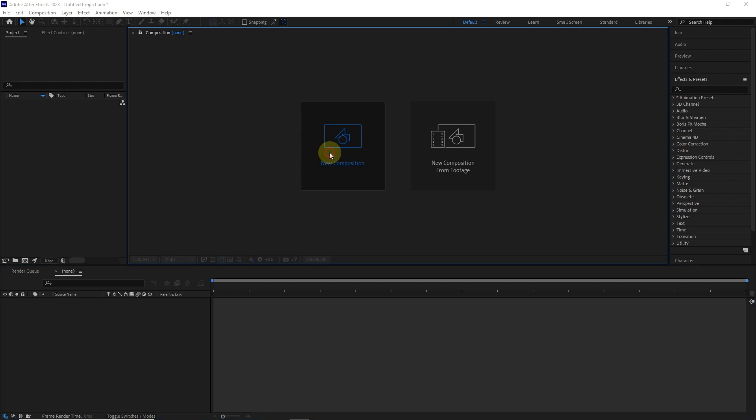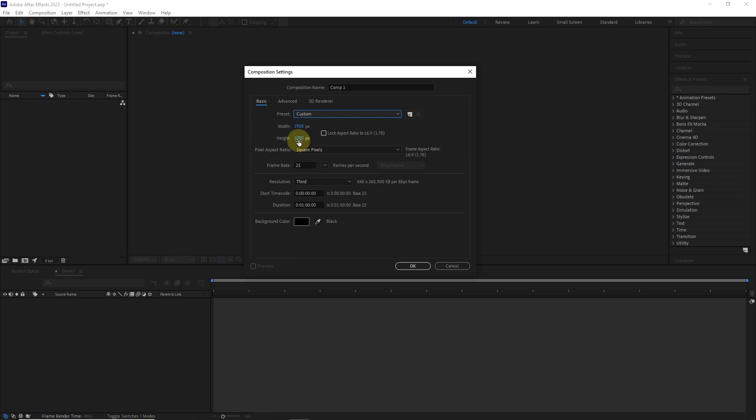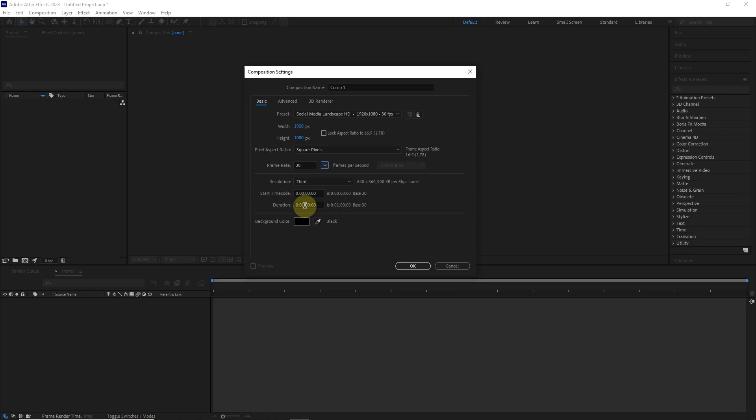Now I create a composition with dimensions 1920 x 1080 and frame rate of 30. It means that one second of 30 frames is created. I consider the duration of the composition to be two minutes and press the OK button.